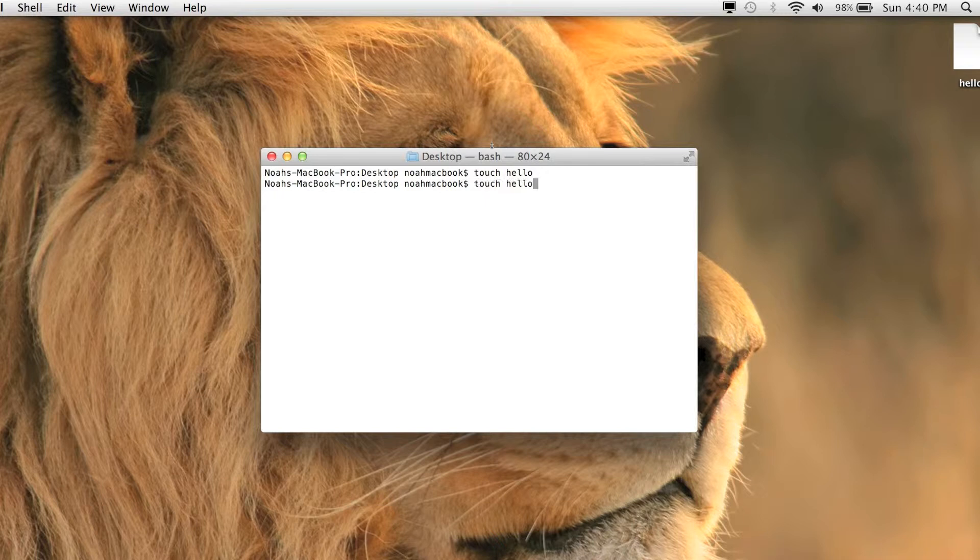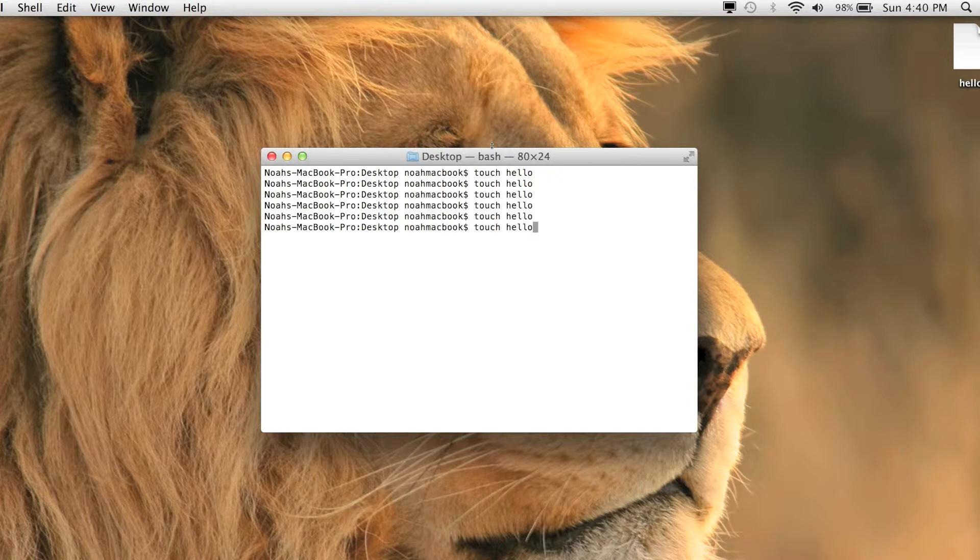So I'll get back up and touch hello, and if you hit enter it's just going to do that command again.